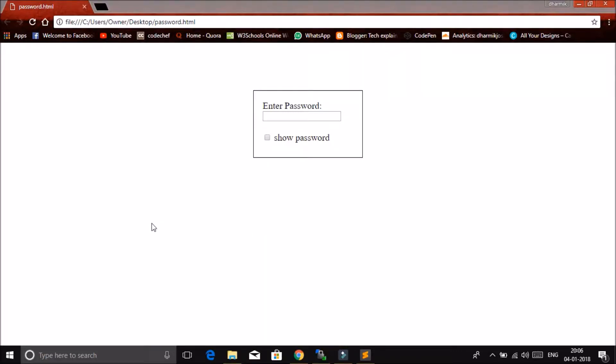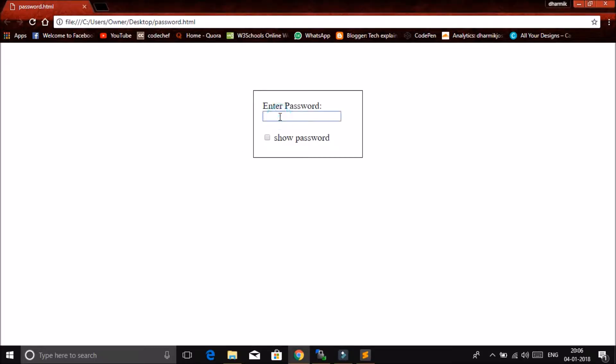Hey guys, thank you so much for being here. In this video, I'll show you how to create a show/hide password toggle for a website. If you didn't get me, let me show you the demo first. Let me write anything, let's say abc123, and click on the checkbox. You can see this password, right?